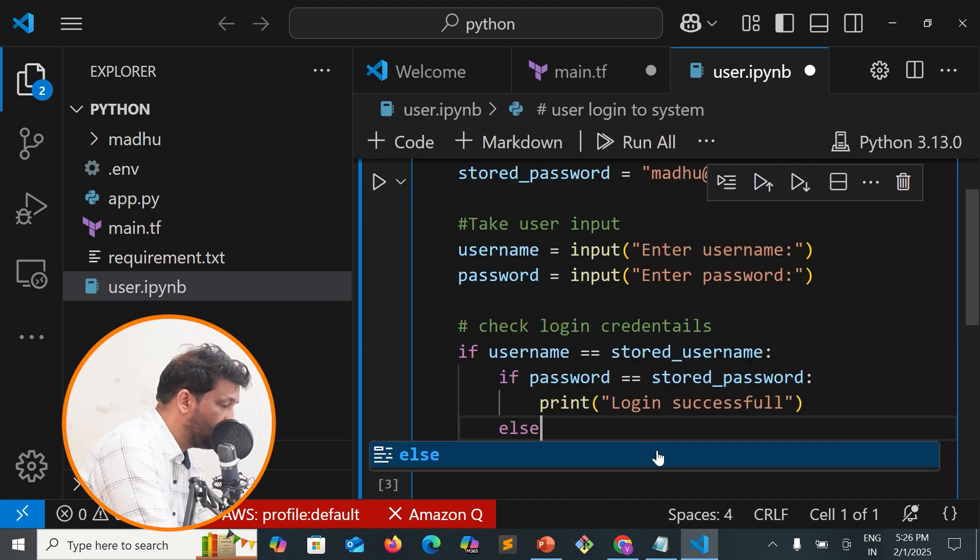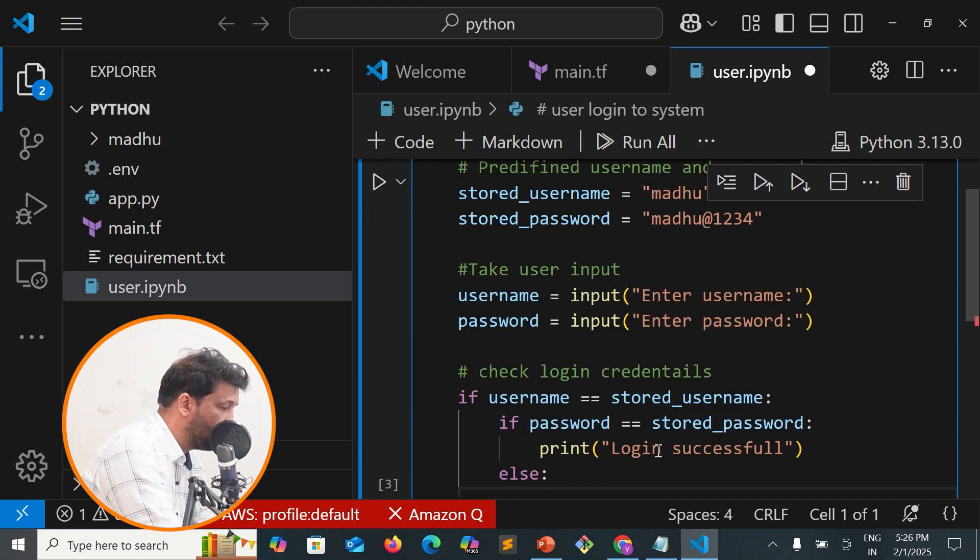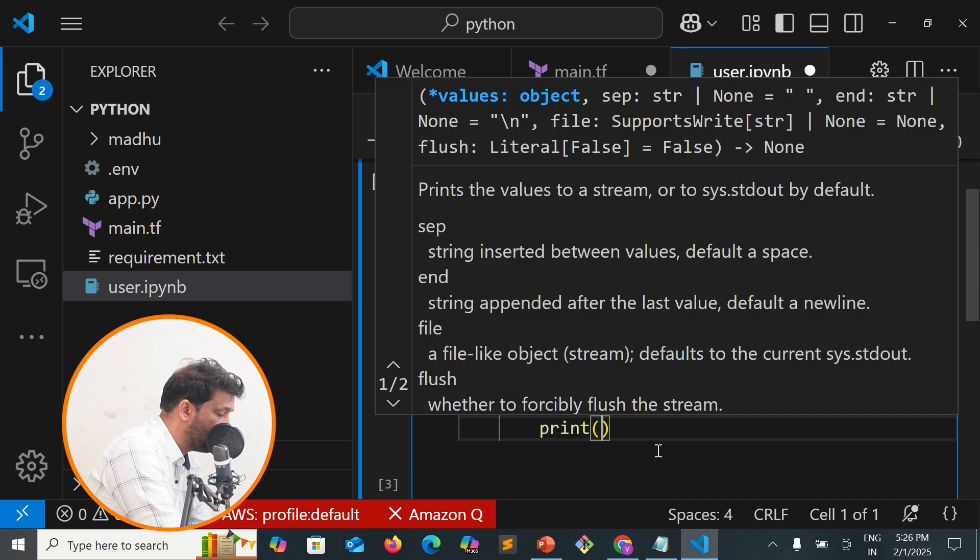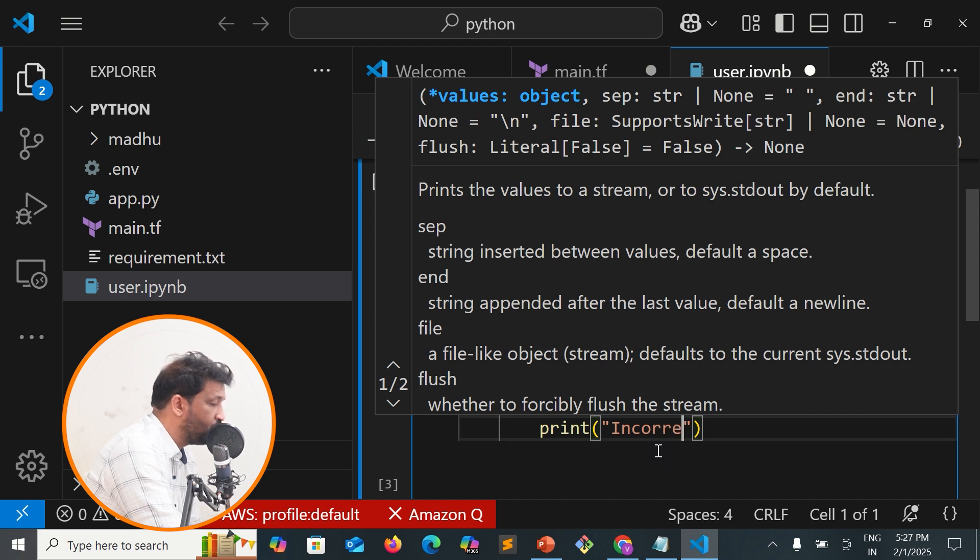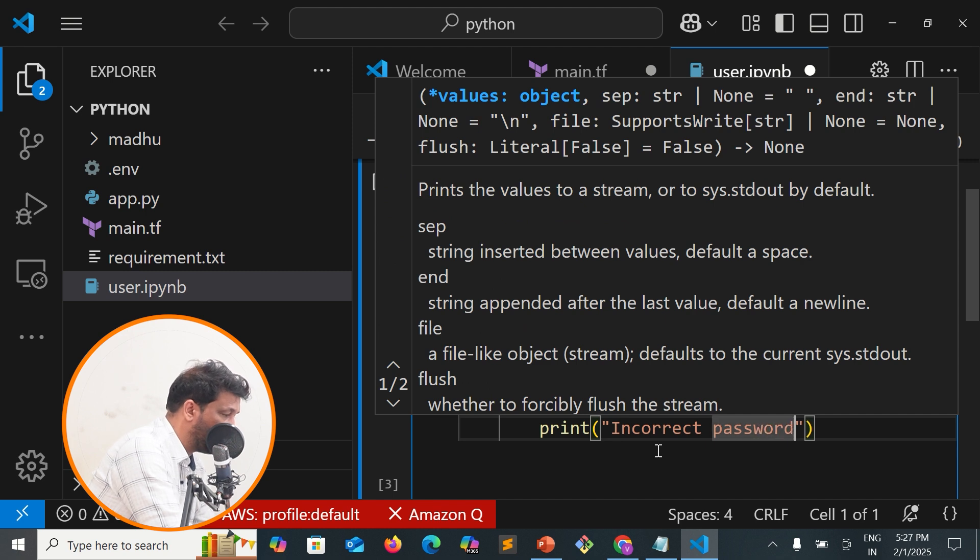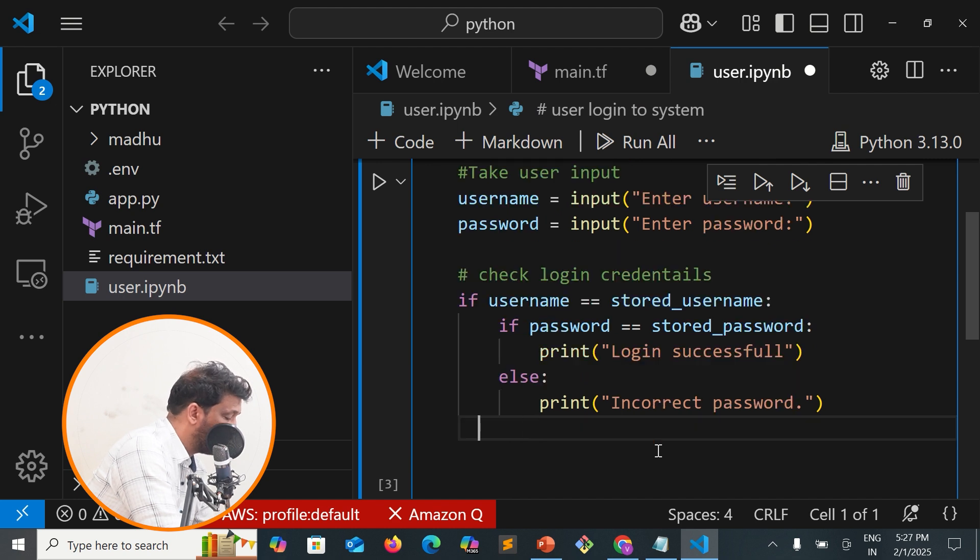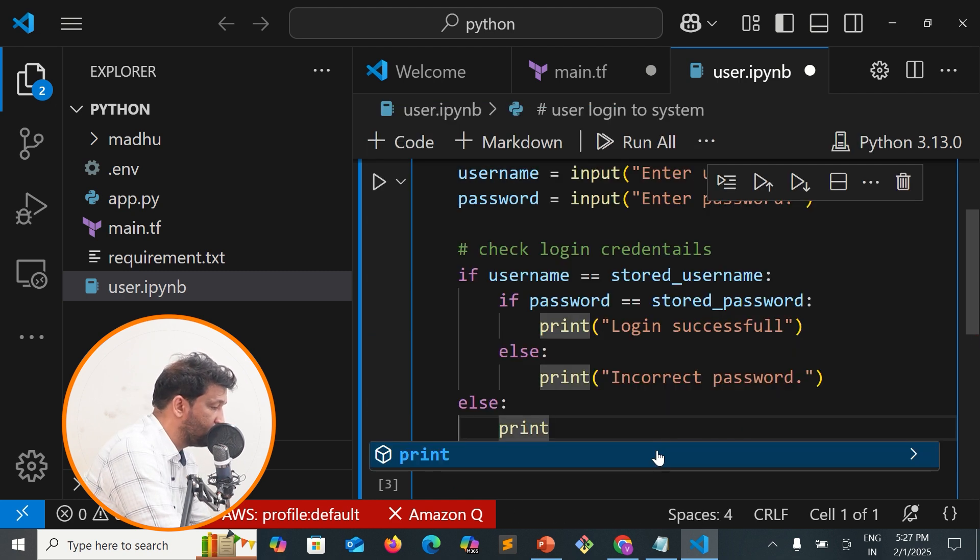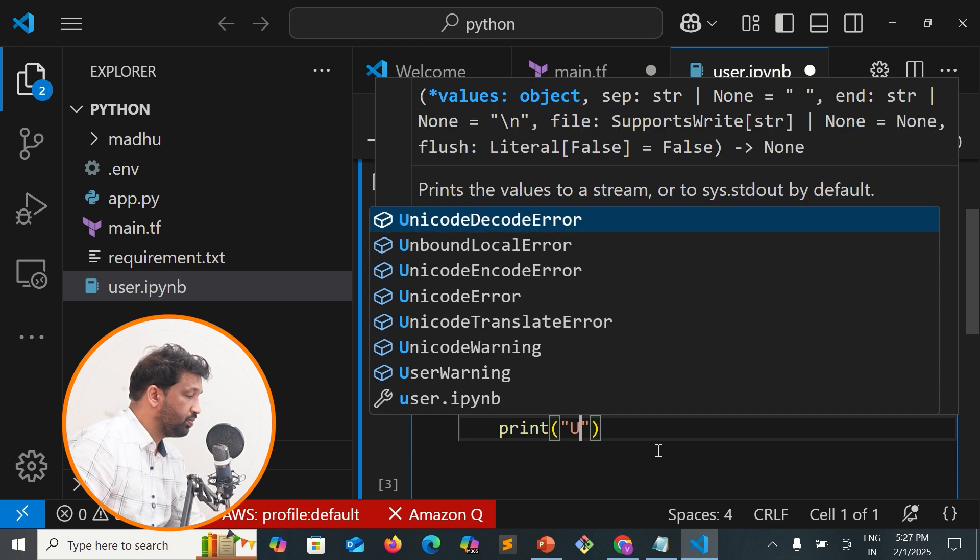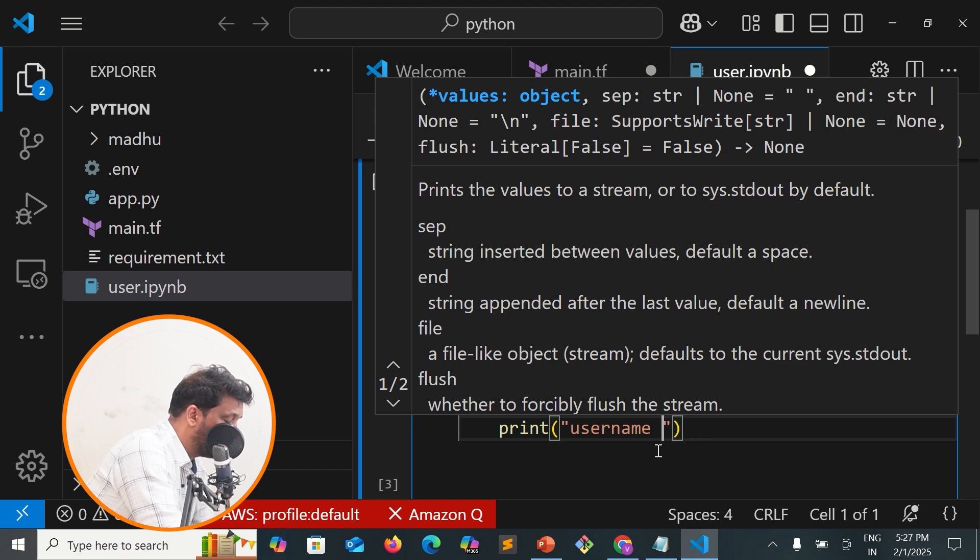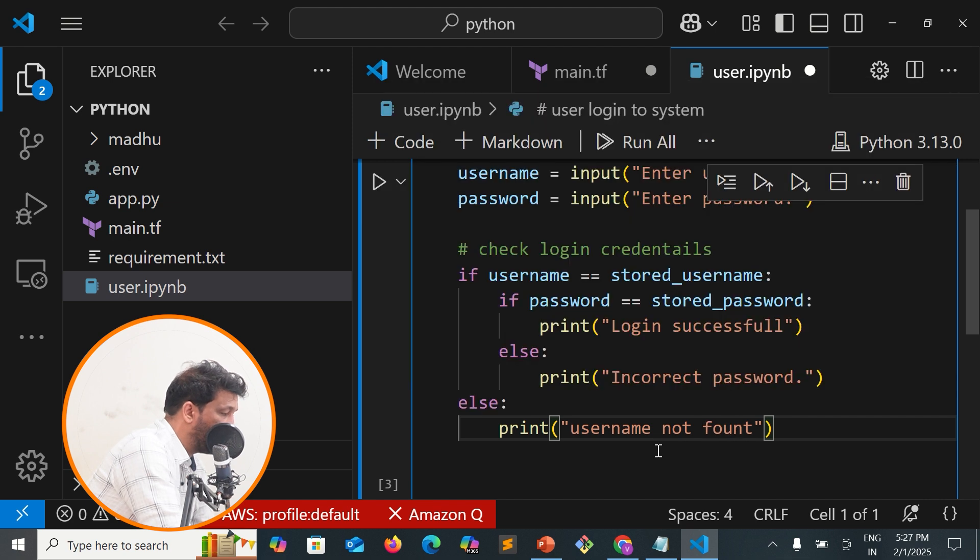Else, if the password doesn't match, print 'Incorrect password'. In the outer else block, print 'Username not matched'.